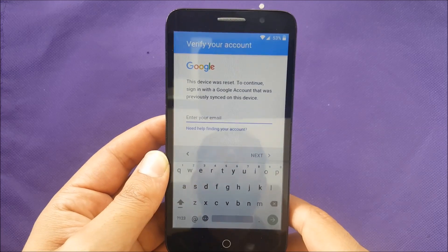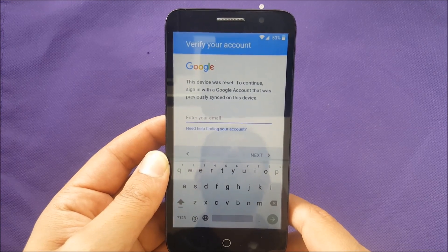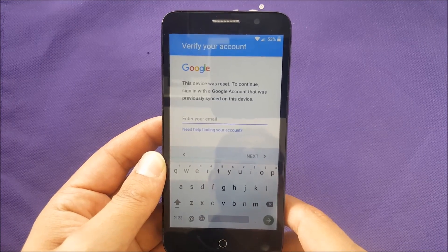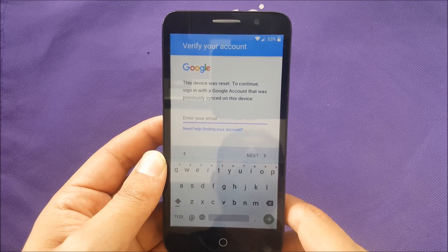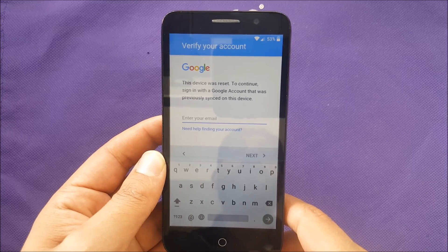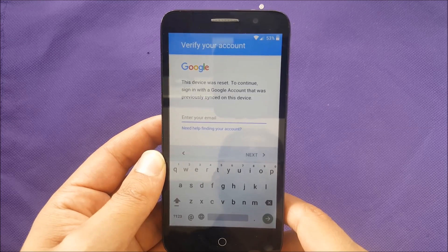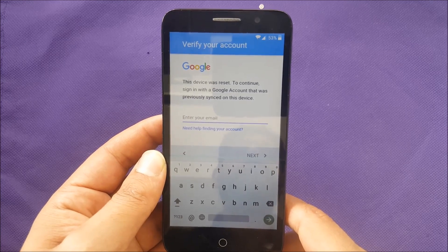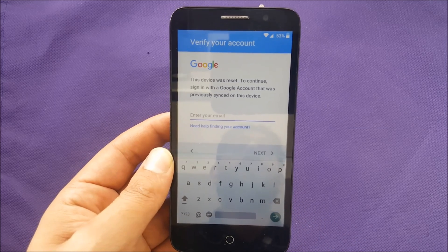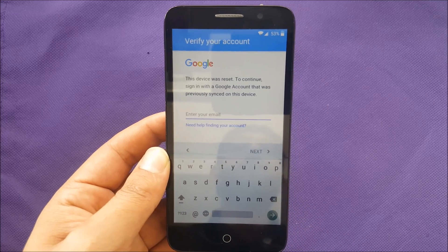I want to pay attention that this video helps people who have fallen into the trap of the Google bypass. Let's find out how to bypass the Alcatel True.